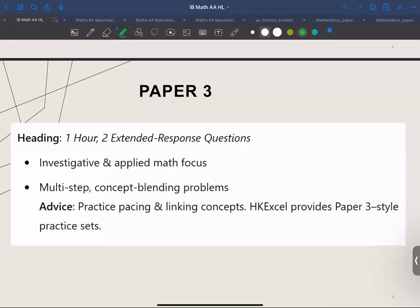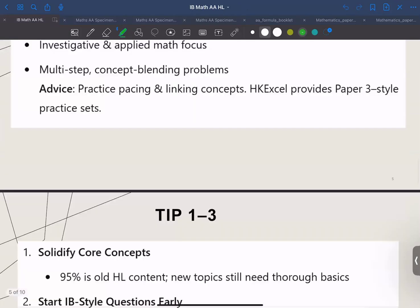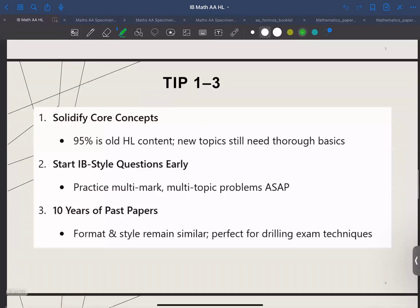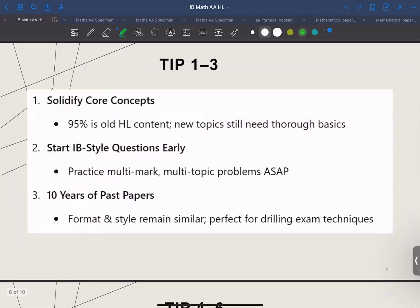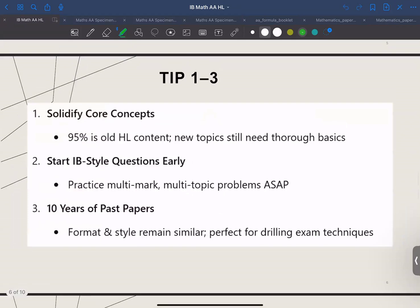Now let's look at the top 10 tips to help you succeed in Math AAHL. Tip number one: solidify core concepts. Focus on nailing the fundamentals like functions, algebraic manipulation, and calculus, because IB loves to combine them in one question.